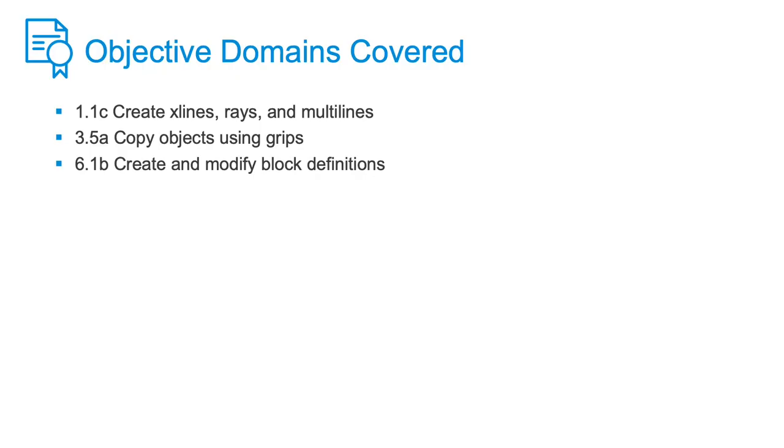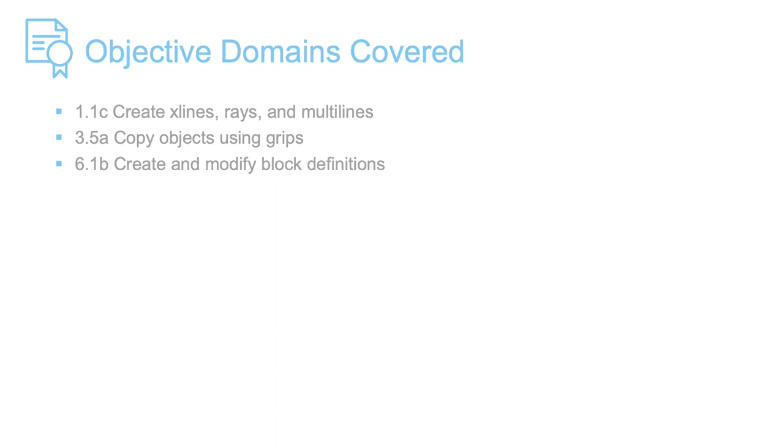To recap, I created a local block. I then modified the block by adding some elements and reassigning layers. I then placed an X-Line to help me locate additional bolts. I used the hot grip on the block to place multiple copies to different locations. The X-Line was useful because it ensured that any bolts I placed were located correctly in my structure.